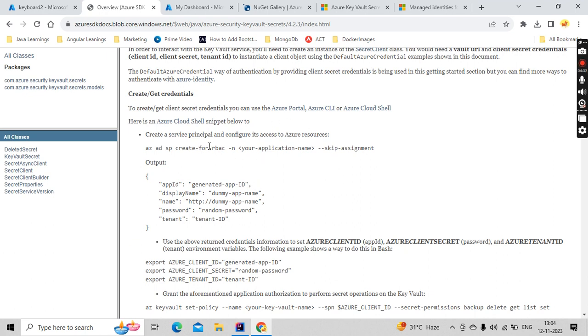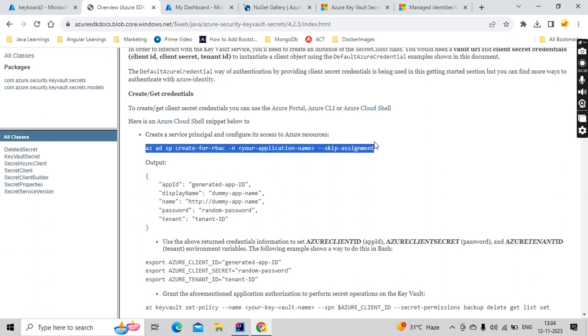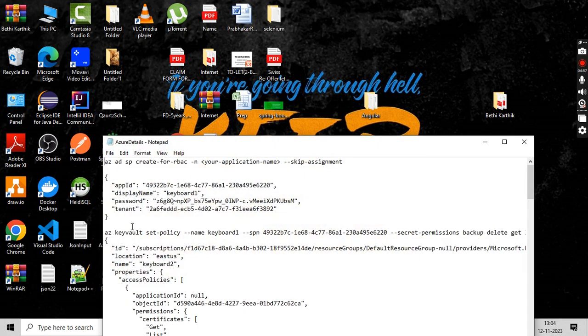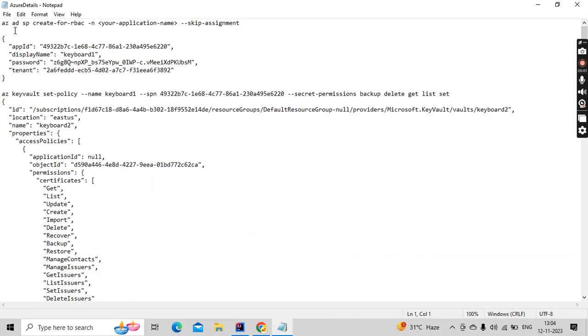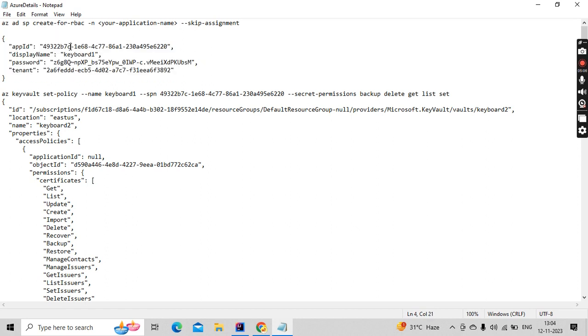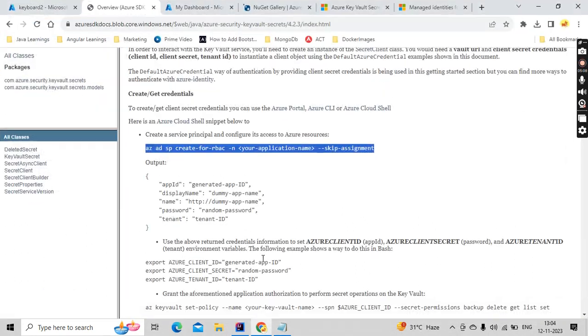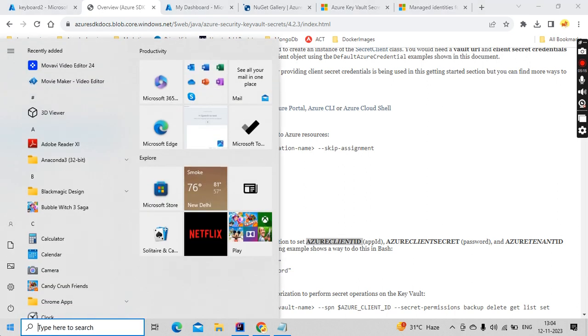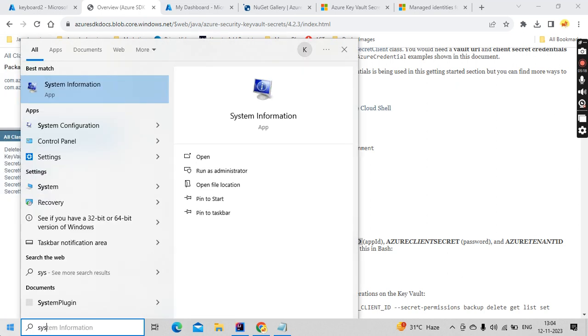Not that, first is this one. This is a service principal. You copy this command here and the output you will get these values. So if you copy and your application name is some application name you can give. So I did that and I'll show you my results here. So for me these are the details I have got, app ID and all. This app ID is nothing but your Azure client ID. You see here Azure client ID, whatever the app ID we are getting.